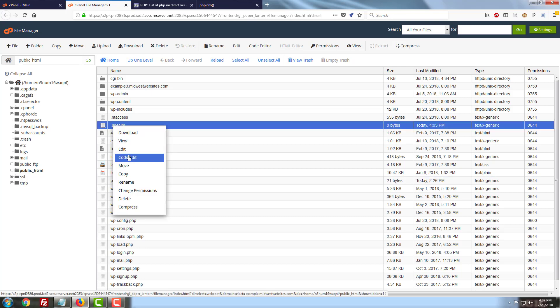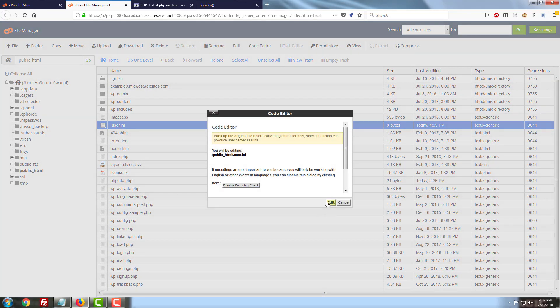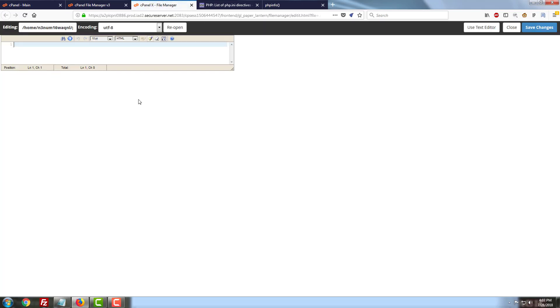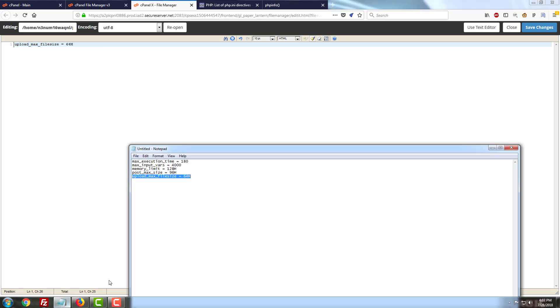We're going to open our empty .user.ini file and we're just going to paste this code in on the first line. Now you can put in more things in this .ini file as well. Just make sure that each direction you put in has its own line.